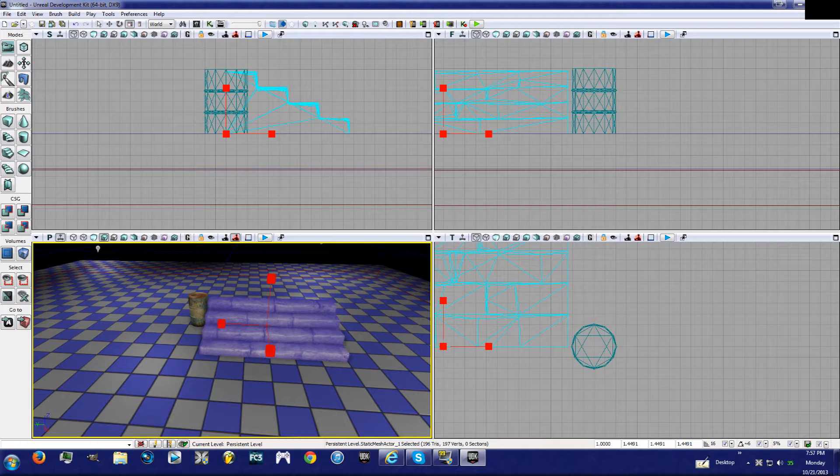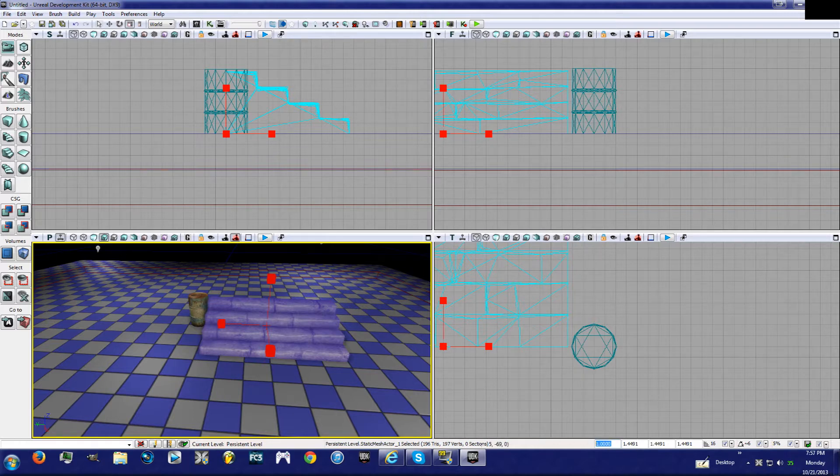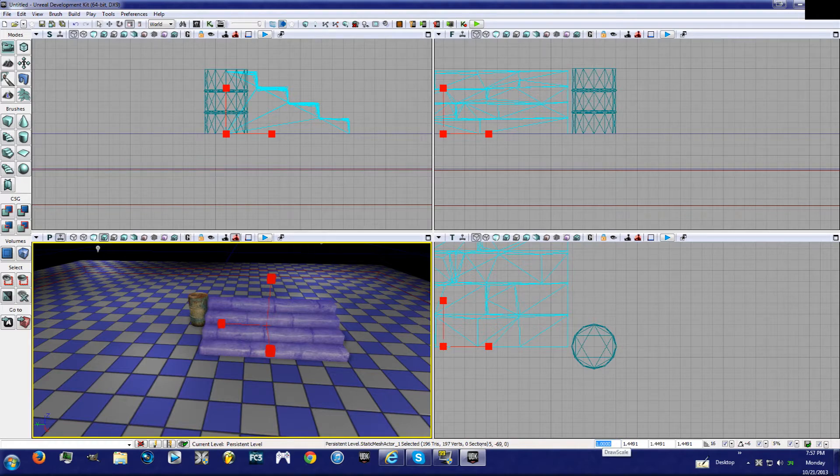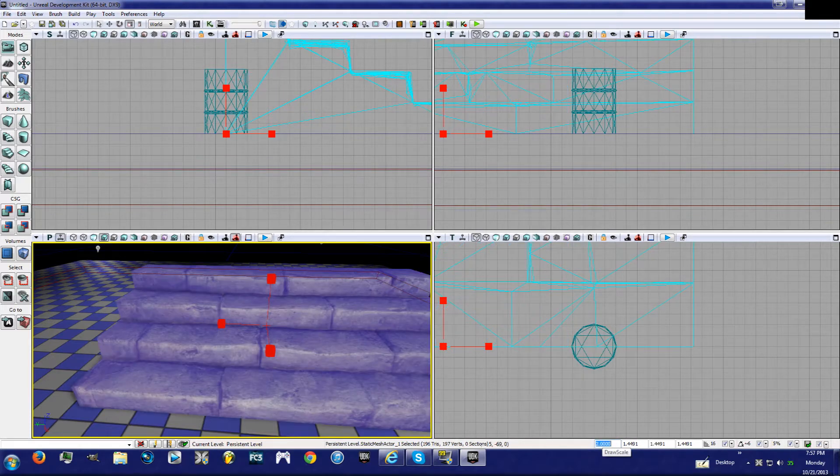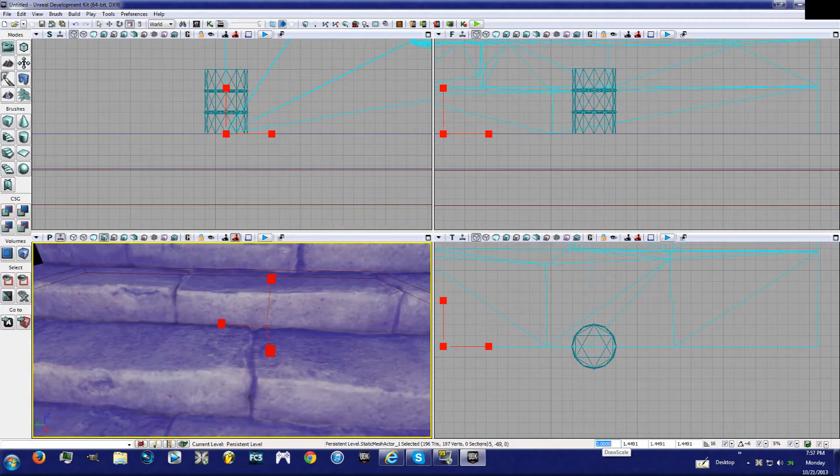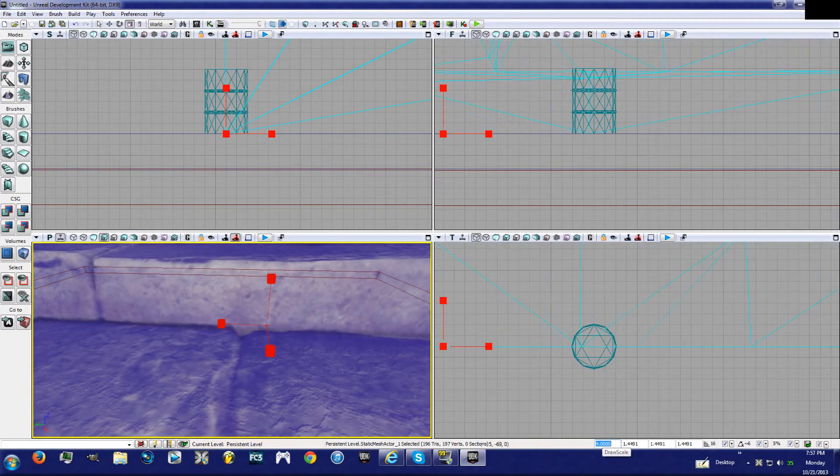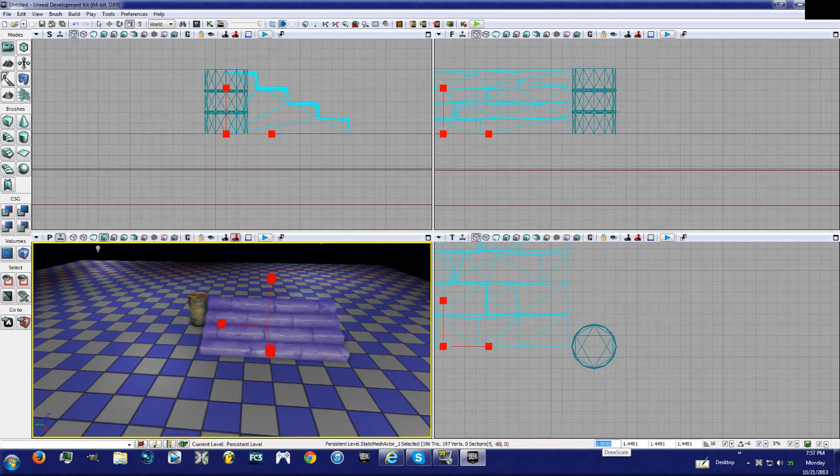Okay, another way to do that is if you come down here, right here where my mouse is, it says Draw Scale. Instead of one, if you put a two in there, it's going to be two times bigger, three, three times bigger, four, and so on. So I'm going to keep it at one.